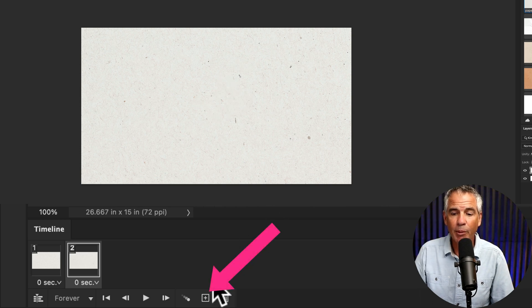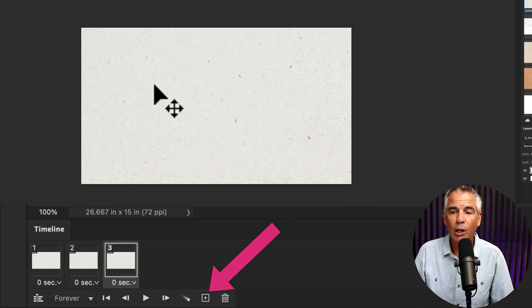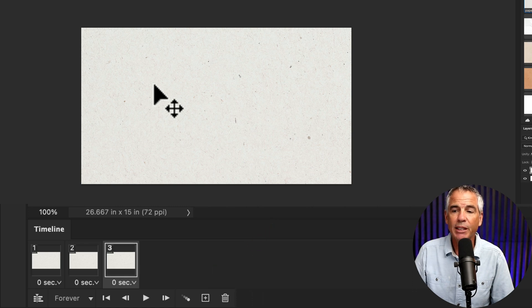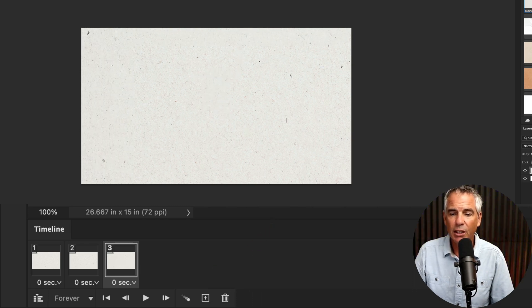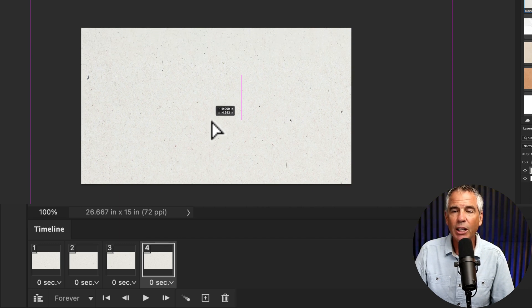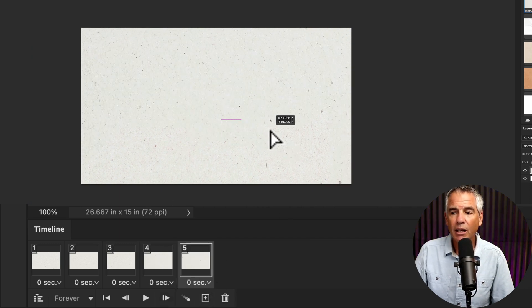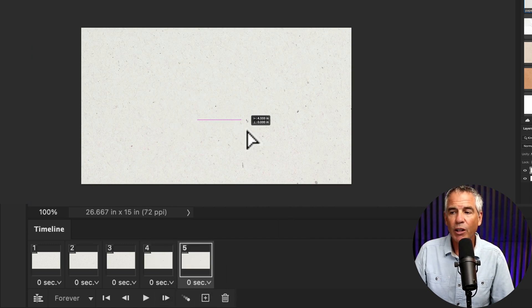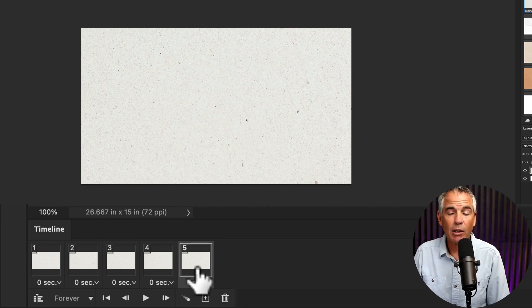Then click the plus symbol to add a new frame, and we're going to repeat this. Click, move it to a new location. Click, move it to another location. Click and move it again. You should have five frames.